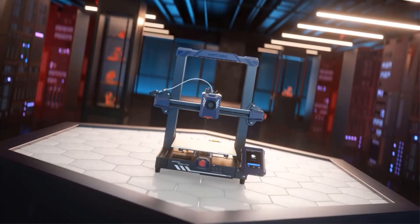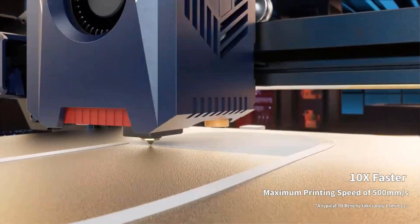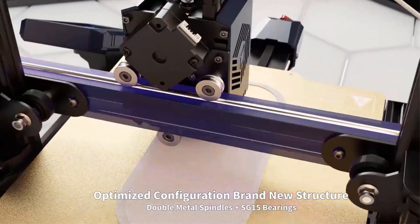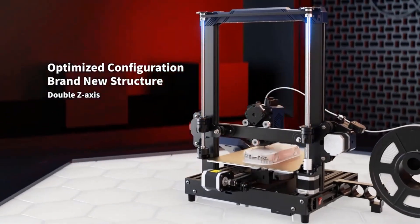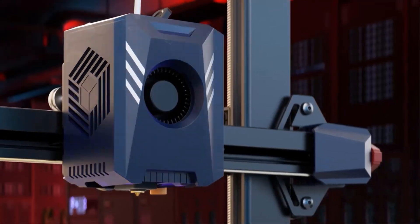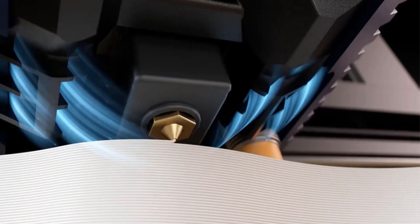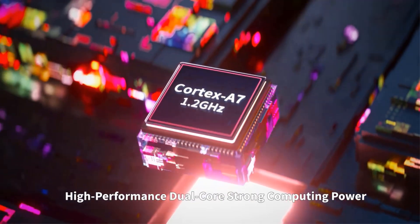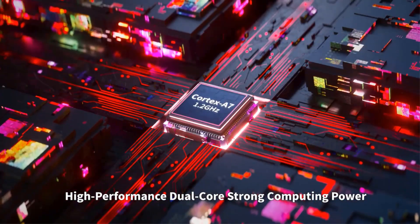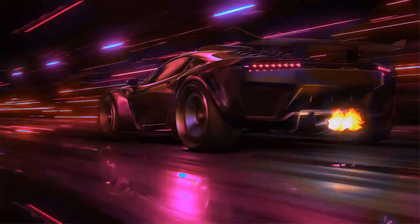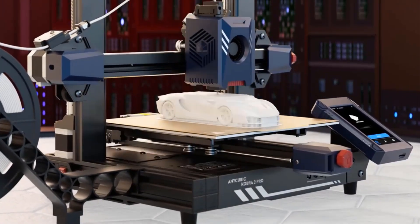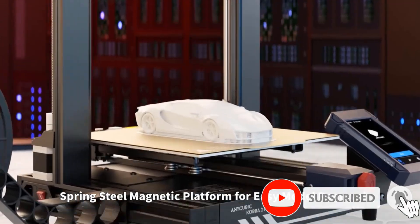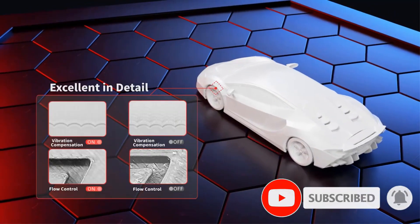Recommended print speed is 300 mm per second. Equipped with a high-performance Cortex-A7 1.2GHz processor, providing abundant computing power for faster calculation and command execution, which results in 10x faster printing. By utilizing an optimized direct extruder and a movement structure in the extrusion system and cooling system, it can effectively and precisely deliver the filament, quickly melt and cool to form.